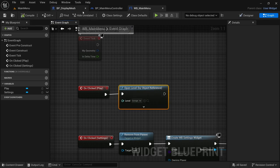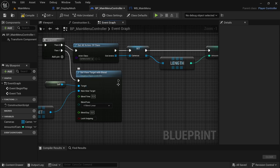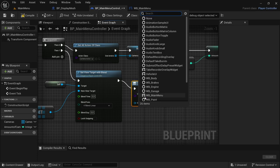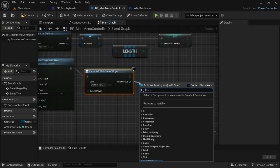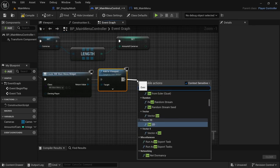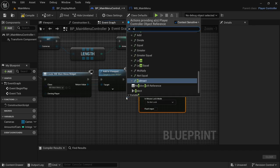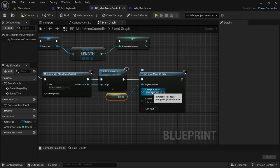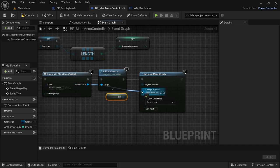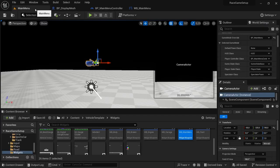Save, then head back to BP_MainMenuController. By Set View Target, drag off and Create Widget — the widget we're creating is the Main Menu. From the return value, Add to Viewport. After Add to Viewport, add Set Input Mode UI Only. By Player Controller, drag off and get a reference to Self. By In Widget to Focus, connect the return value from Create Widget, then connect it. Compile and save.